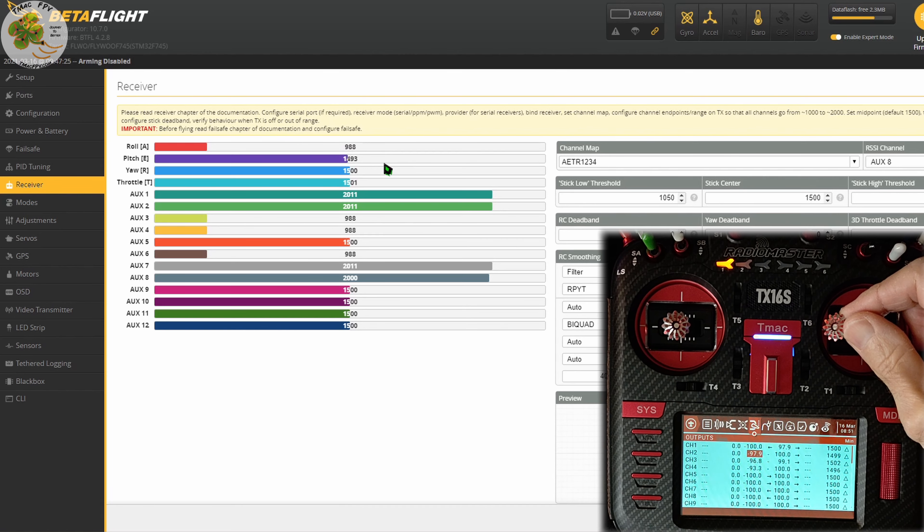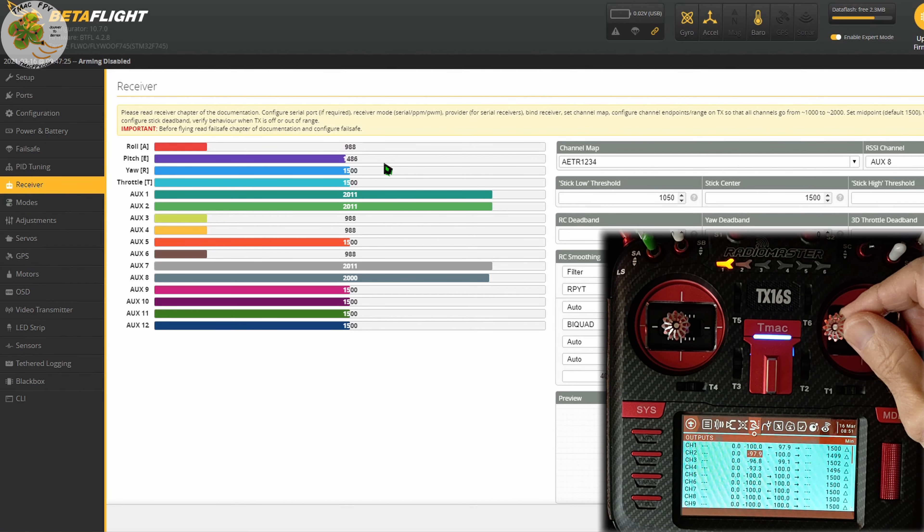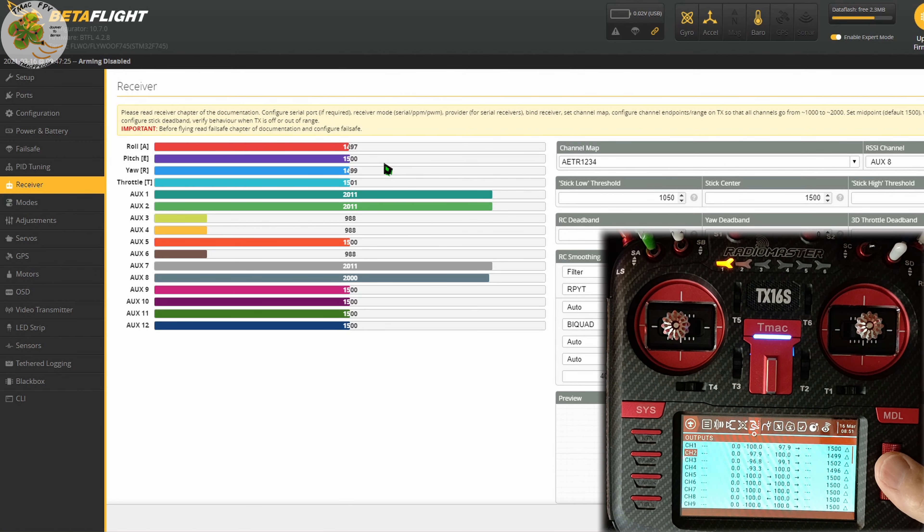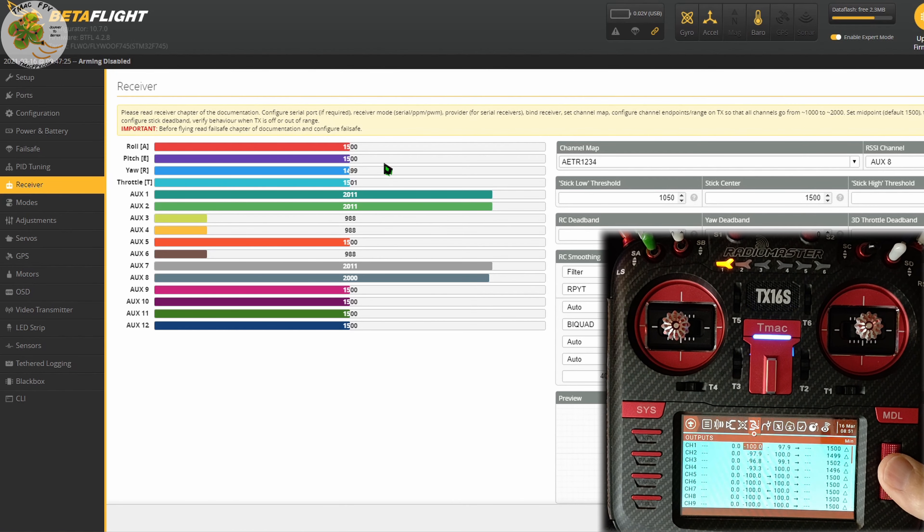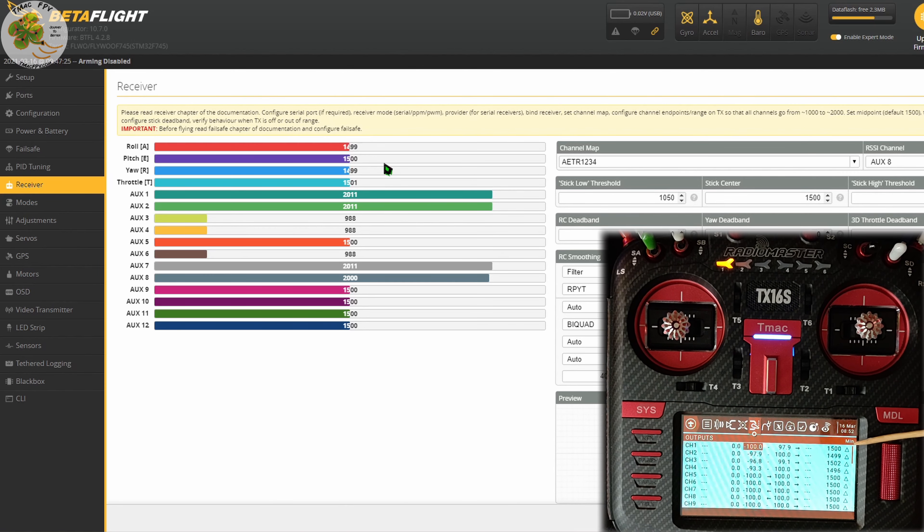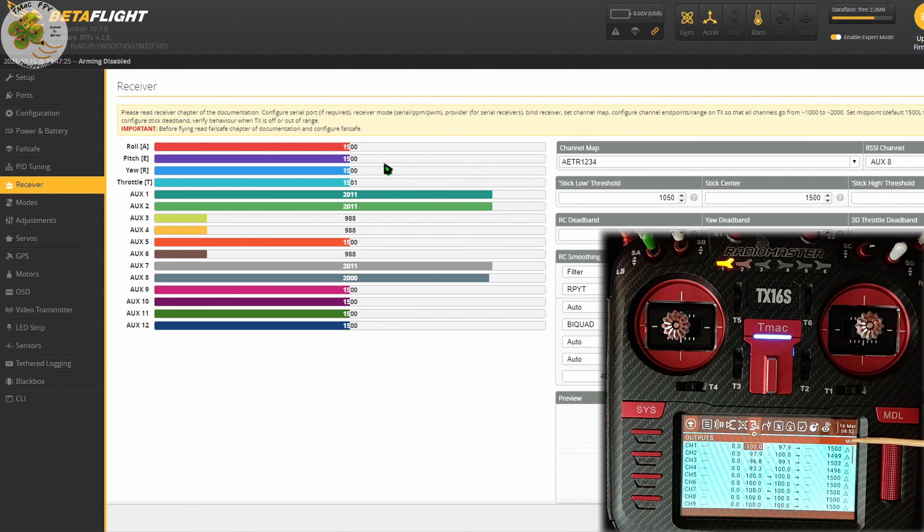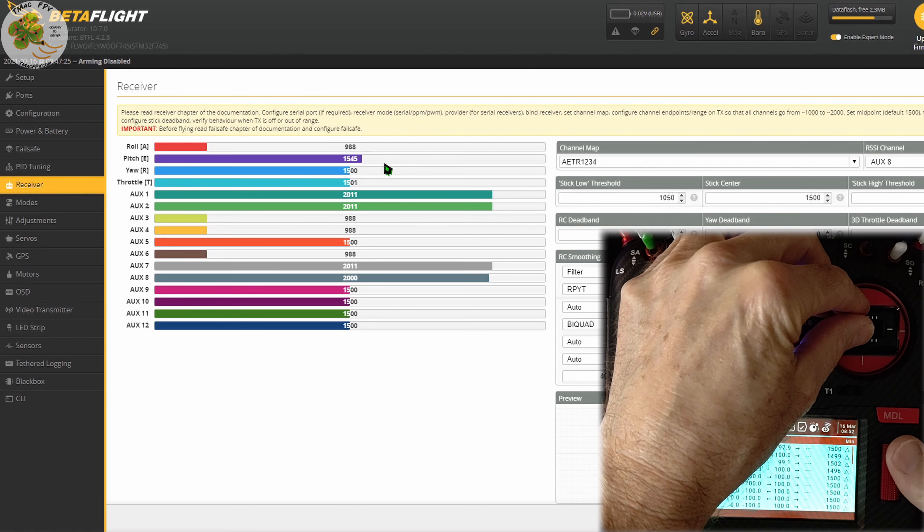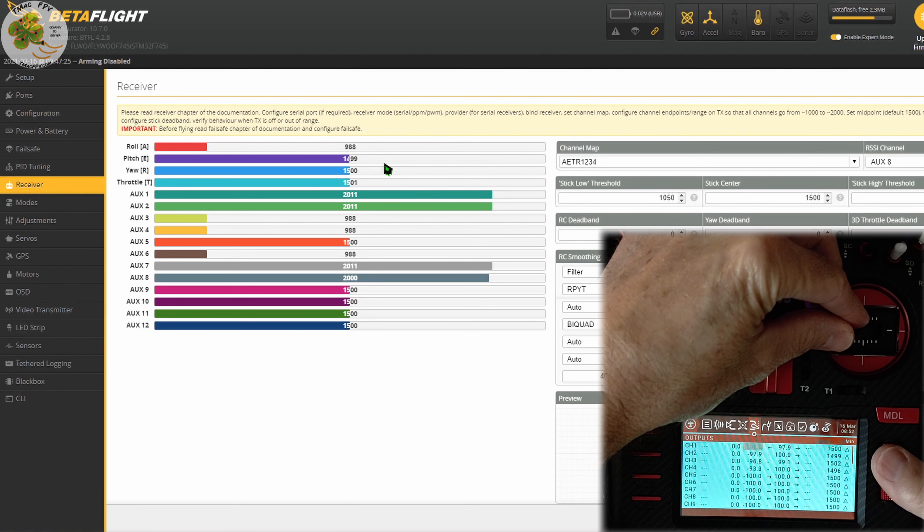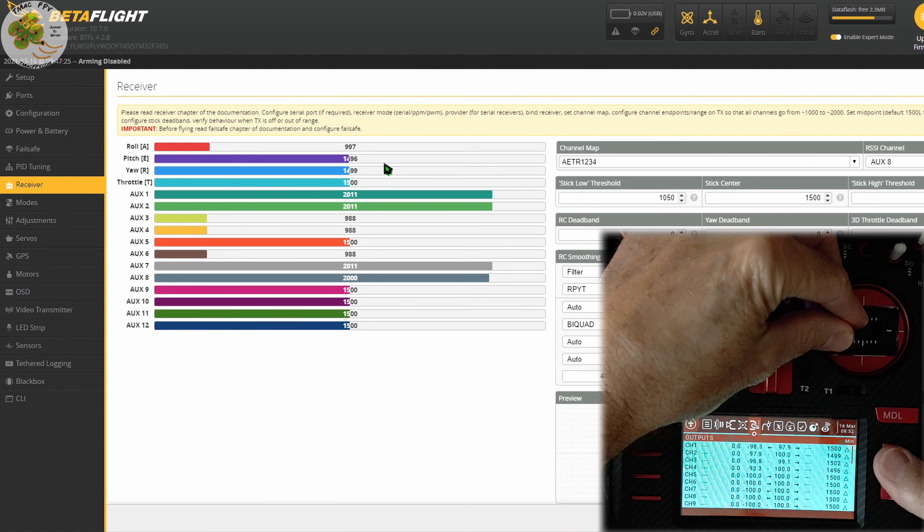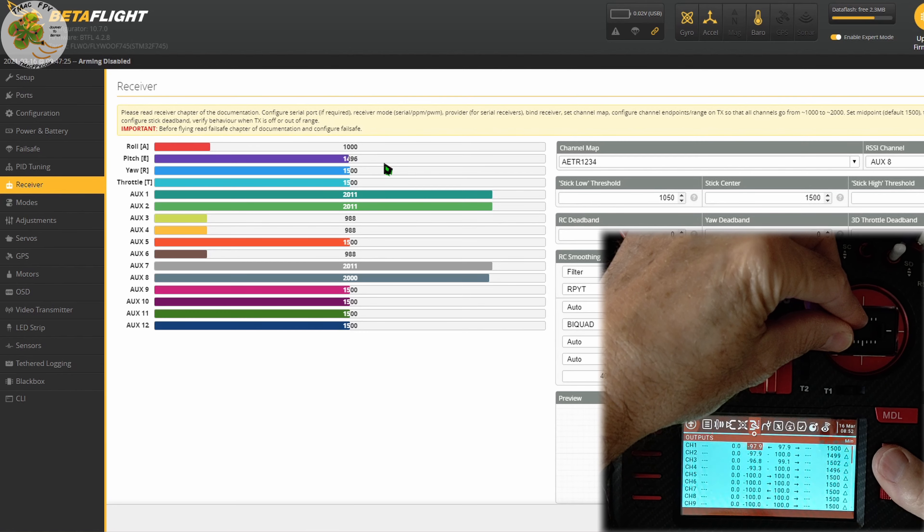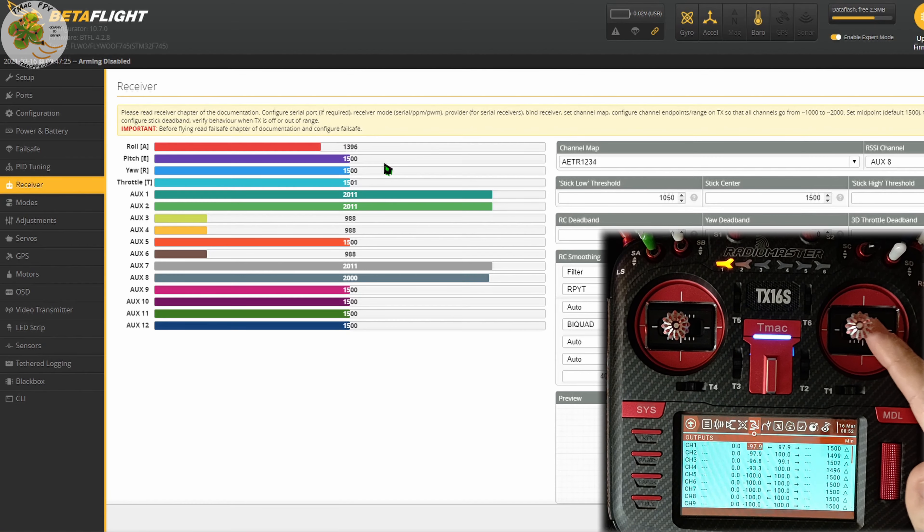Here we see our roll is at 988 in the Betaflight receiver tab, so let's go ahead and change that. Roll is our aileron channel which is channel 1 and we scroll over here to the second column of numbers which is depicted by min in the upper right hand corner of our outputs page. We want to increase that to 1000. So click enter and we want to scroll it right until we get to 1000. That should do it. Click enter. Now when we move the stick to its minimum position for roll, we're at 1000.